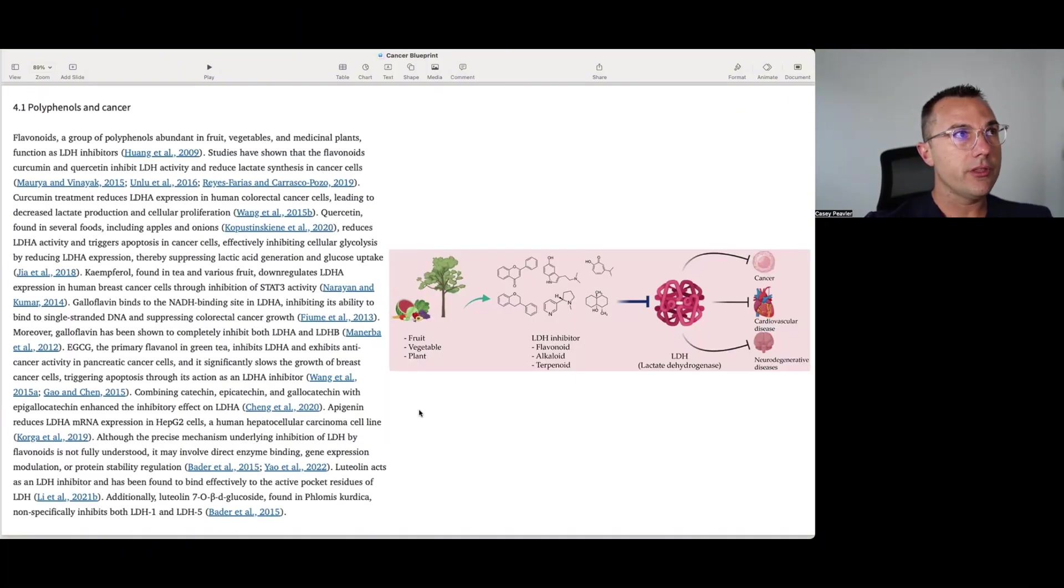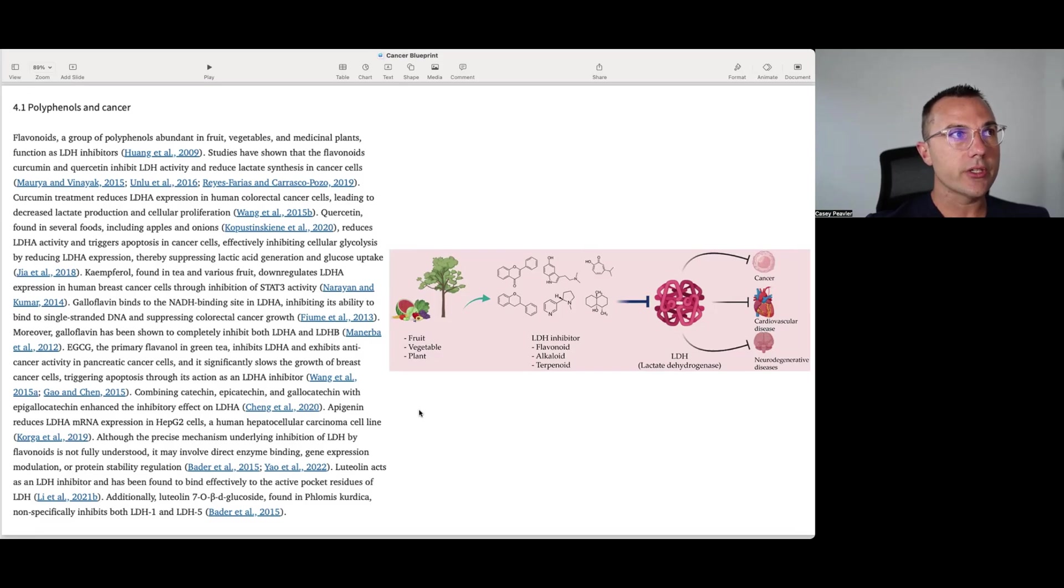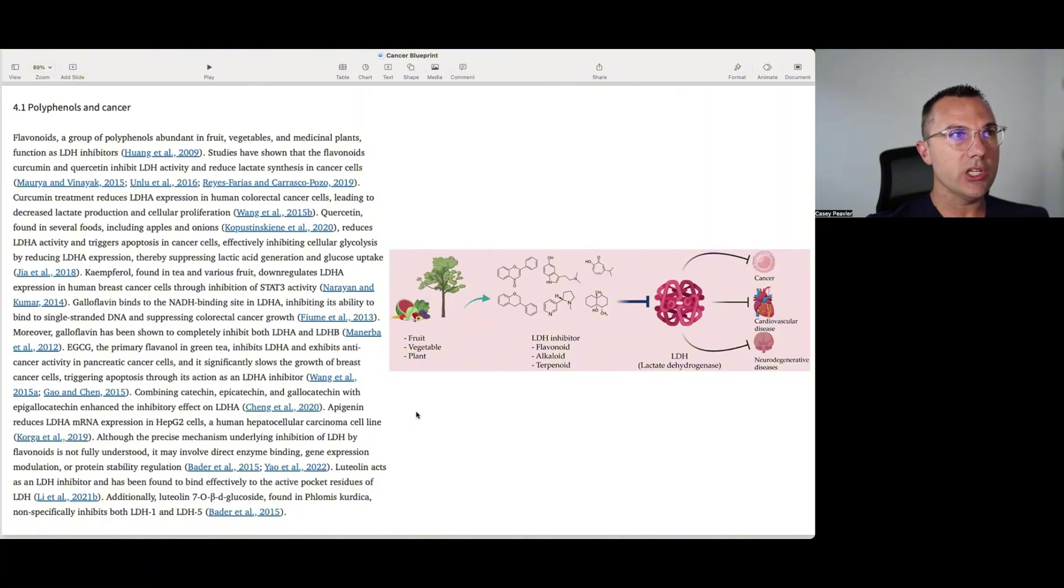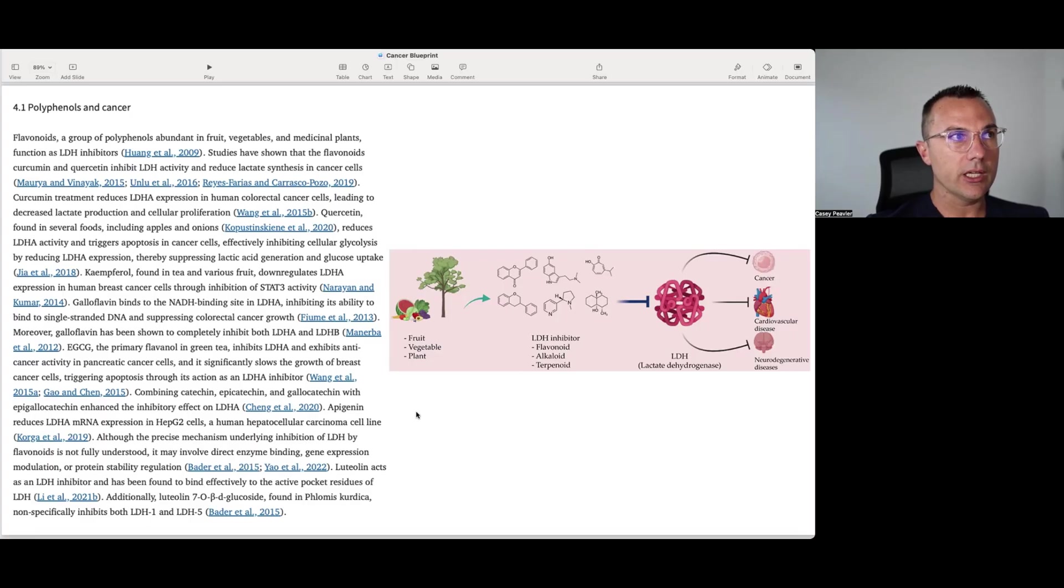So let's start out with the polyphenols. And so it says flavonoids, a group of polyphenols abundant in fruit, vegetables, and medicinal plants function as LDH inhibitors. Studies have shown that flavonoids, curcumin, and quercetin inhibit LDH activity and reduce lactate synthesis in cancer cells. Curcumin reduces the LDHA activity, LDHA expression in human colorectal cancer cells, leading to decreased lactate production and cellular proliferation. Quercetin found in several foods, including apples and onions, reduces LDHA activity and triggers apoptosis in cancer cells, effectively inhibiting cellular glycolysis by reducing LDHA expression, therefore suppressing lactic acid generation and glucose uptake.